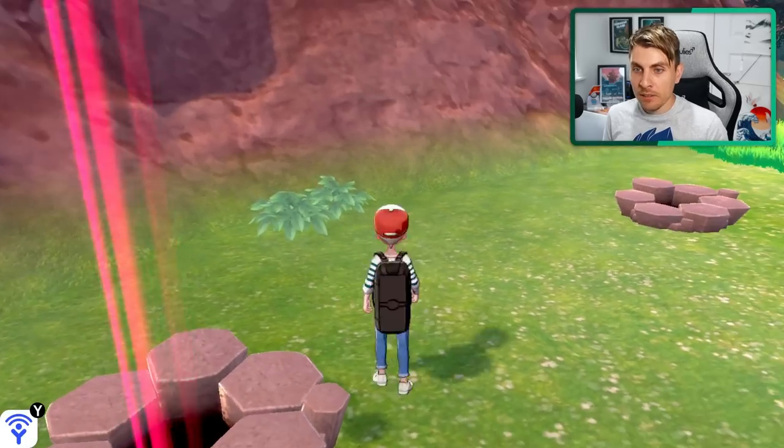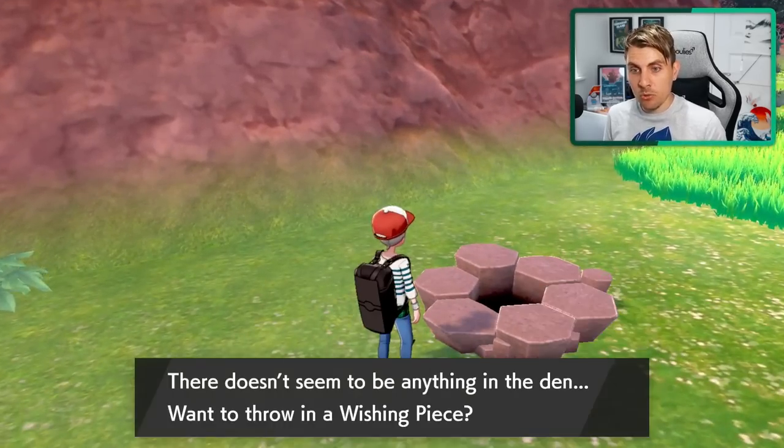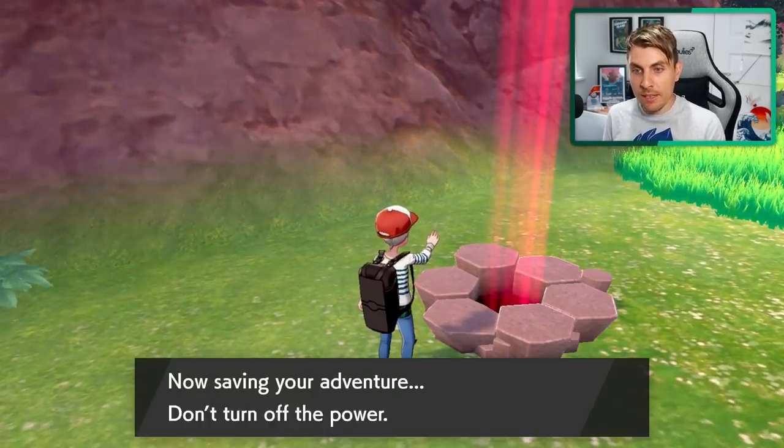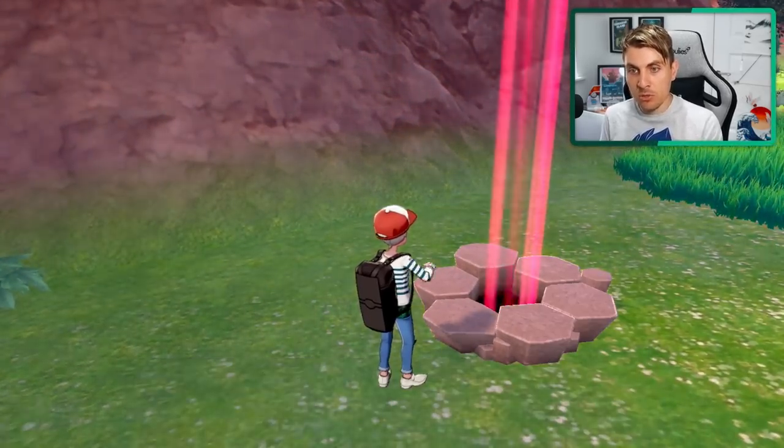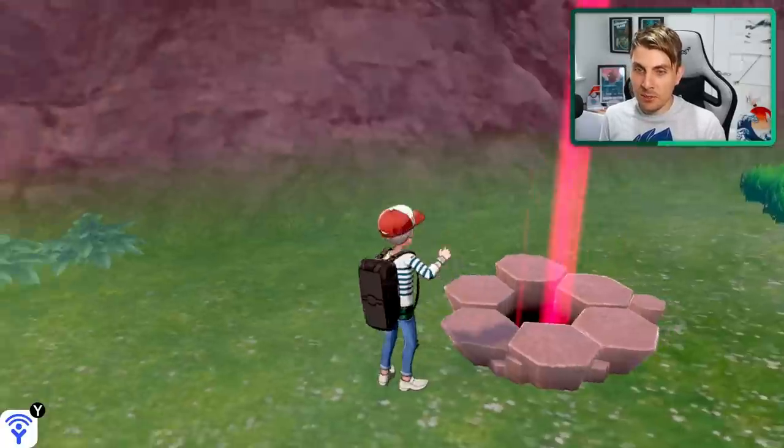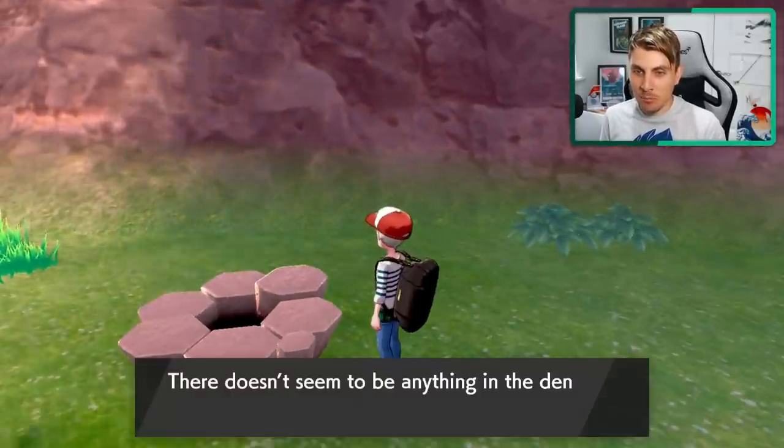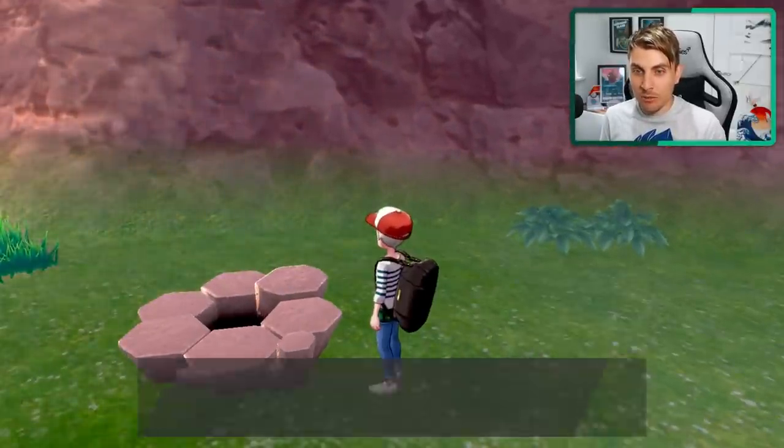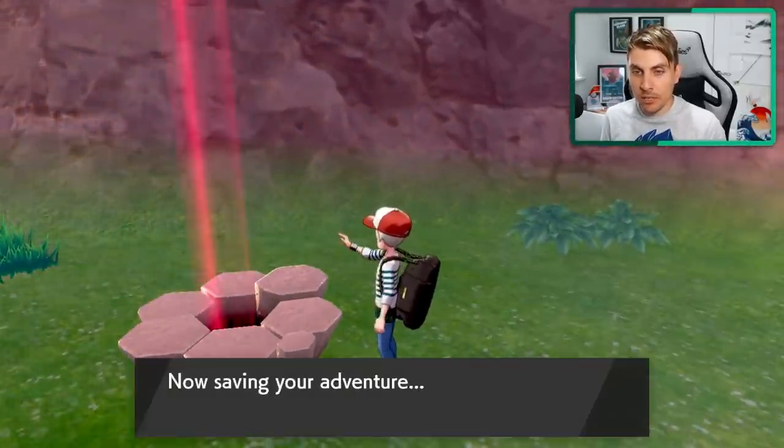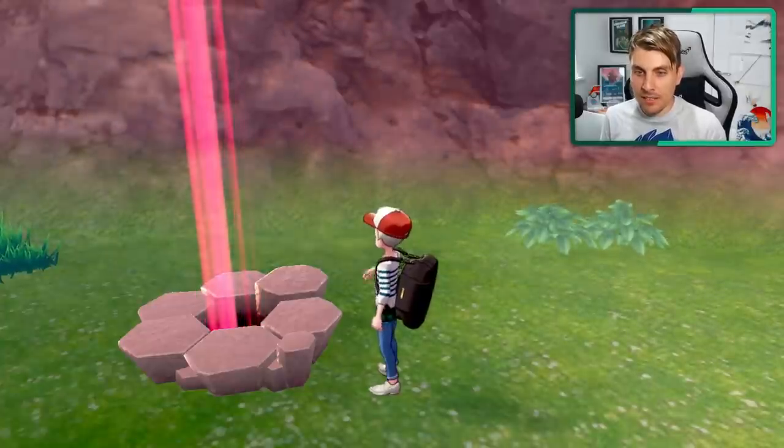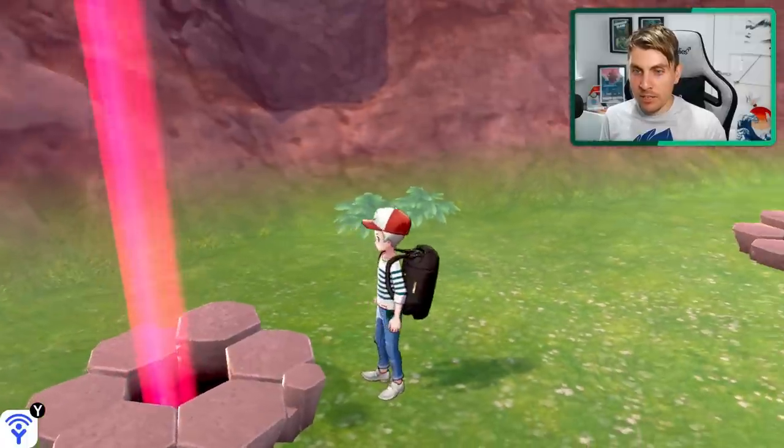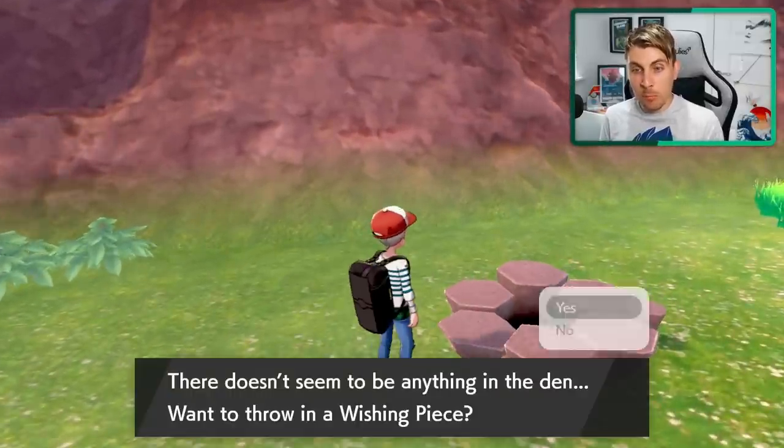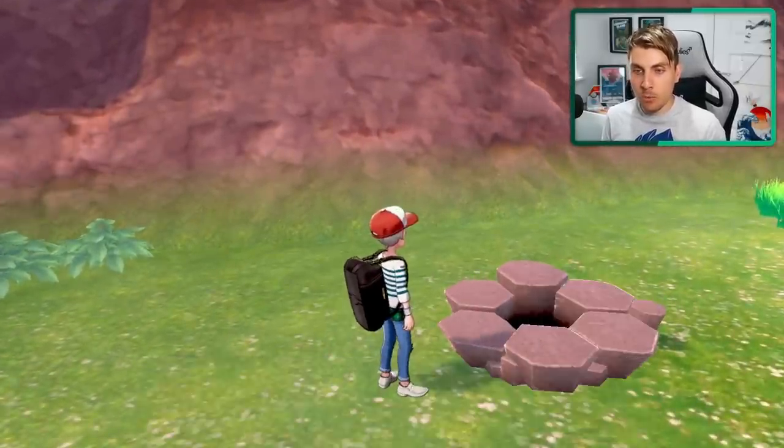And once you've got that event den, you'll be able to use a little trick to manipulate the Pokemon in the den so you can cycle through. Just use one wishing piece to get the den and you'll be able to cycle through and try and hunt for the shiny Marill. So as you can see, it can take a little while.